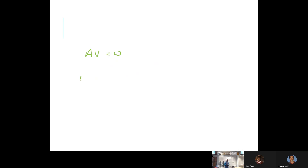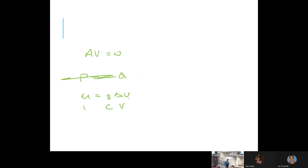Amps times volts equals watts. Energy equals charge times potential difference, so coulombs times volts equals joules. Dividing by time: joules per second equals a watt, which equals current times volts. So power P equals current I times voltage V.